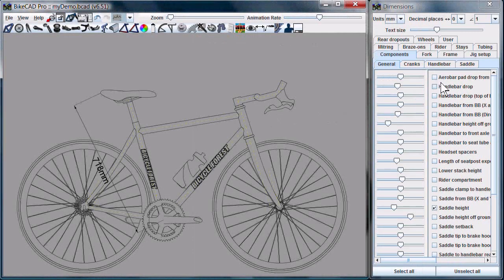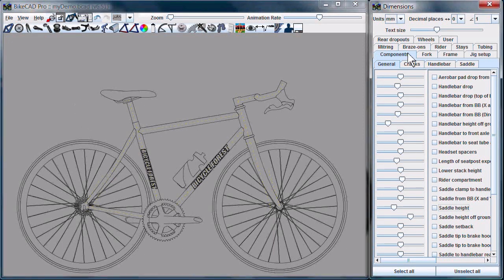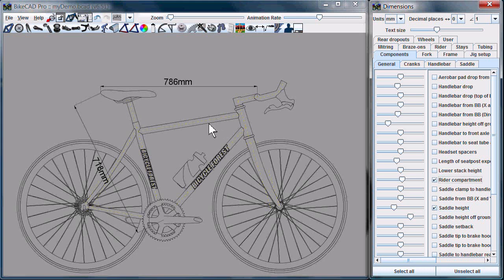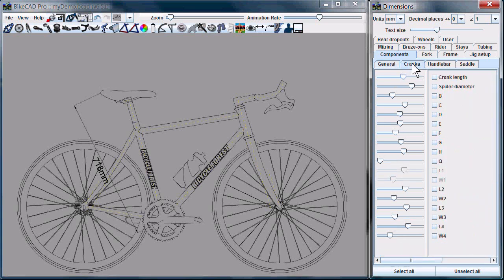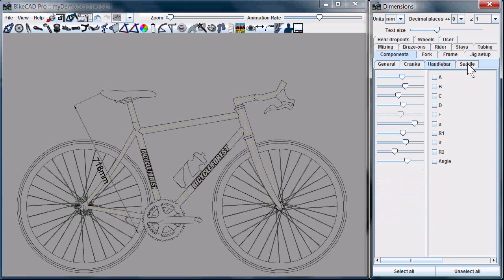The dimensions dialog box is now much more comprehensive. The components dimension tab has now been separated into subsections. We have general dimensions, which include things like saddle height, which is a function of not just the saddle itself but the seat post and the frame, and other dimensions like rider compartment, which are a function of the position of many components. We have a special tab for cranks, handlebars, and saddle.